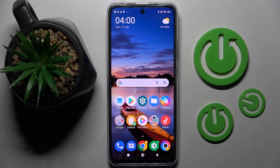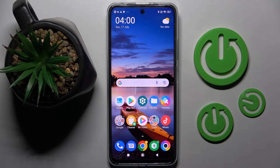Hi! In front of me is the Poco 4x GT, and today I would like to show you how you can change the theme of this smartphone.